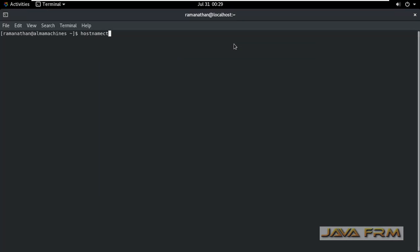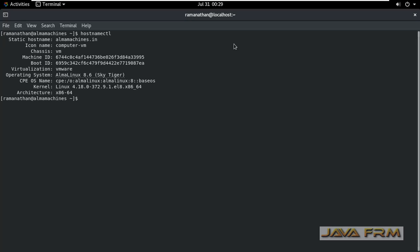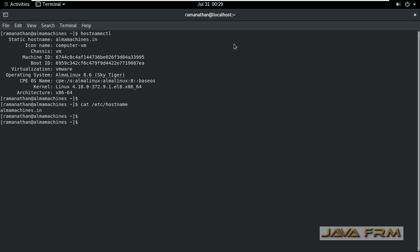Using the hostname ctl command, this shows some static hostname is already available there. Same thing there in /etc/hostname also.